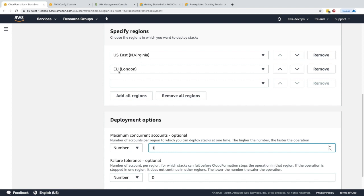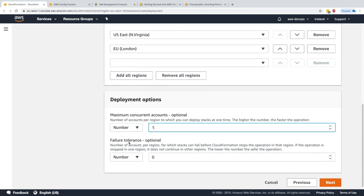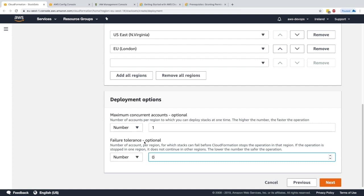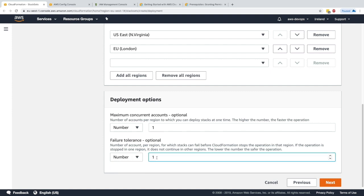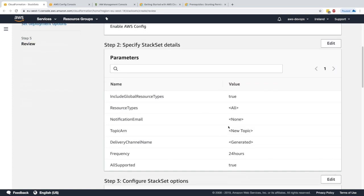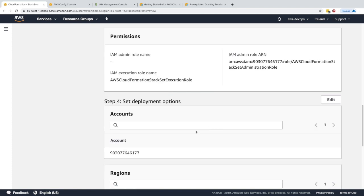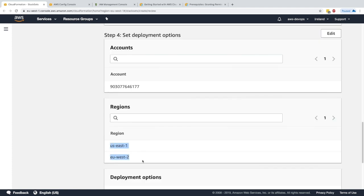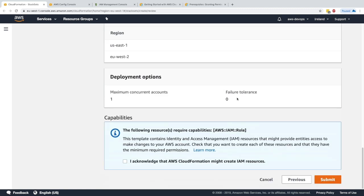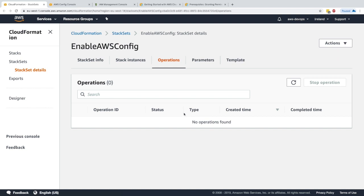For concurrent accounts I'll set one at a time, so Northern Virginia deploys first, then London. For fault tolerance I'll set zero — if one region fails, everything fails and rolls back. Click next to review: this is a normal CloudFormation template deployed to those two specified regions in this account. Everything looks good, so I'll click Submit.